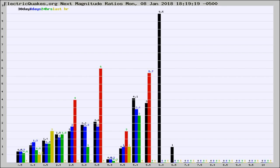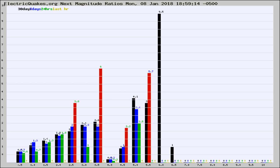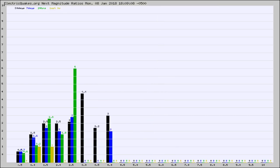Now you're seeing the next magnitude ratios, which is a graph of the ratio of, say, magnitude 2 to the number of magnitude 3s, which should stay consistent for any given area. If it changes between the last 30 days, 7 days, 24 hours, and last hour, it may indicate something unusual happening in that area.